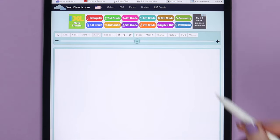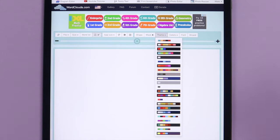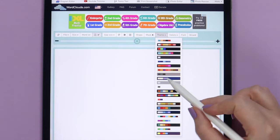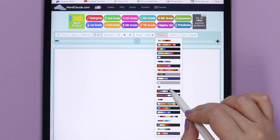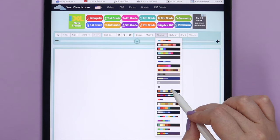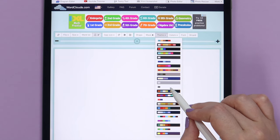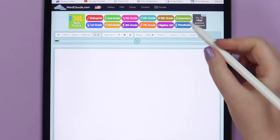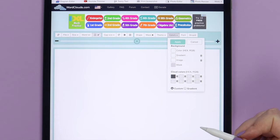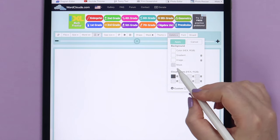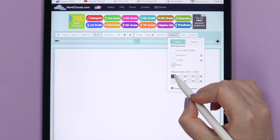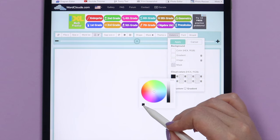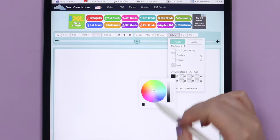After that, I will go to Theme. In this list, I will select the option that has a white background and one color. After that, I will go to Colors. In Cloud colors, tap on the first square, then change its color to pure black. Click Apply.